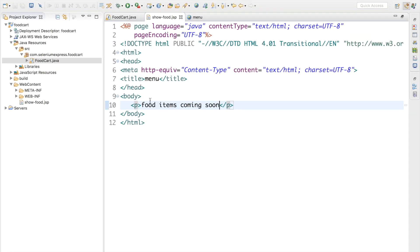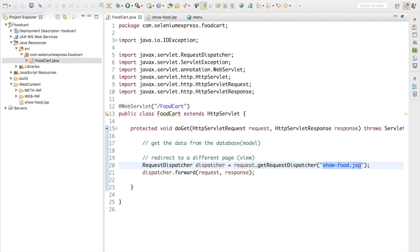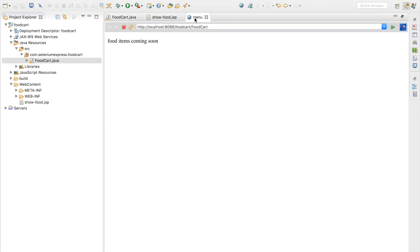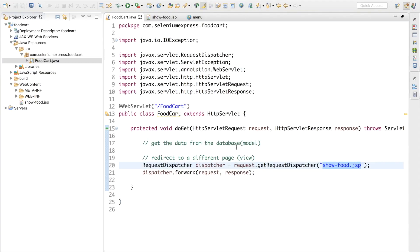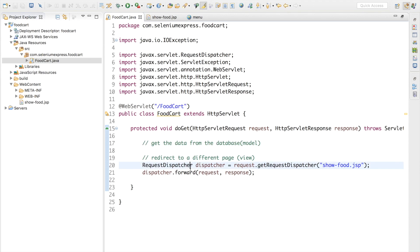What is happening here is: whenever a request comes in to our controller servlet, the controller servlet is redirecting it to the JSP page — in this case showfood.jsp — and we are getting that in our output.